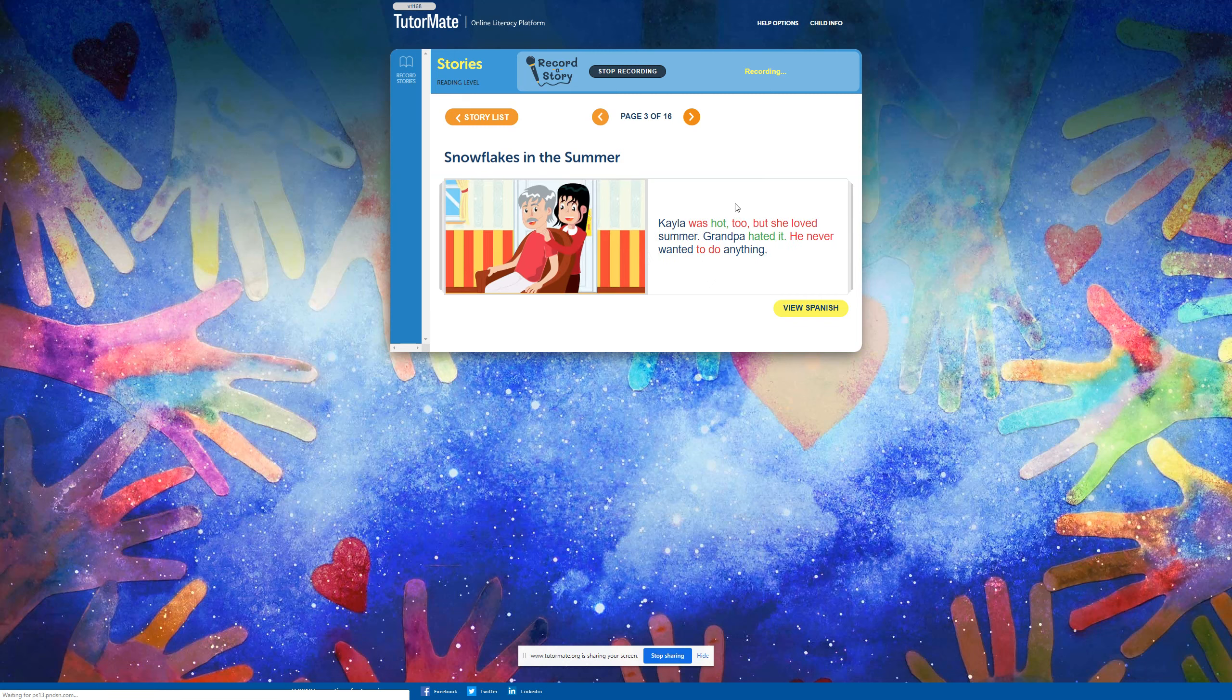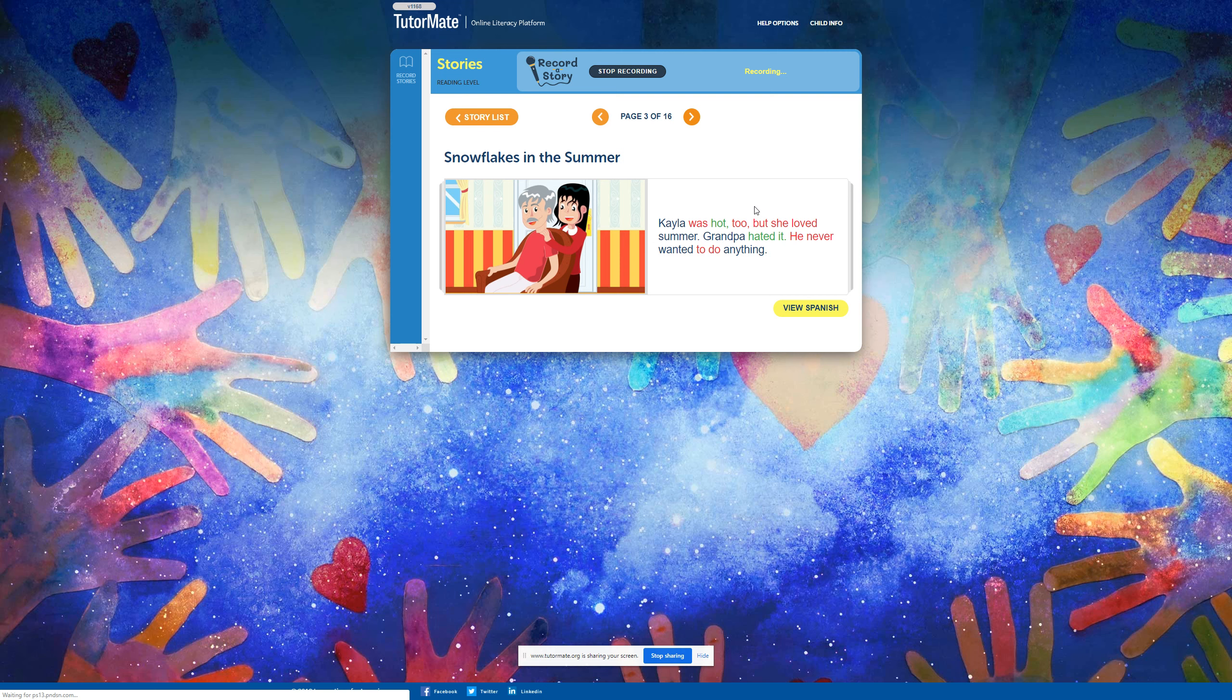Kayla was hot too, but she loved summer. Grandpa hated it. He never wanted to do anything.